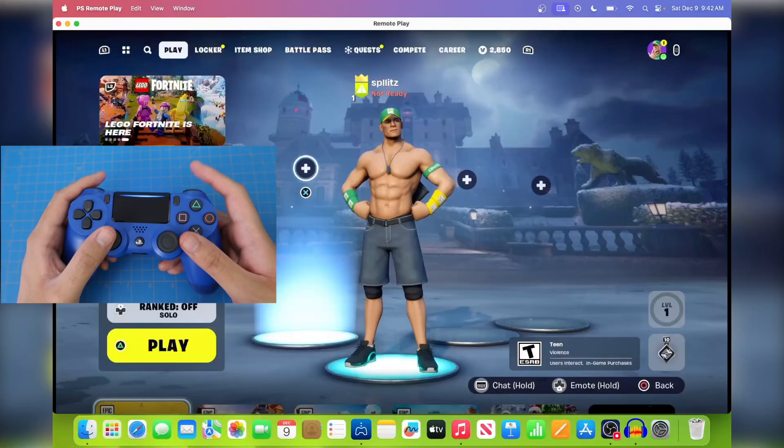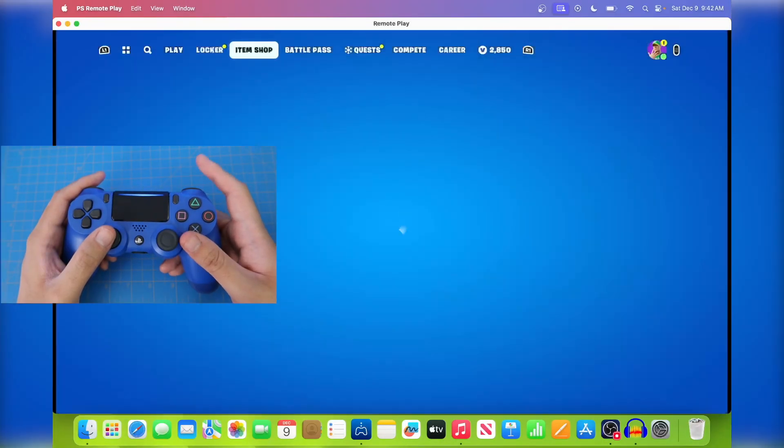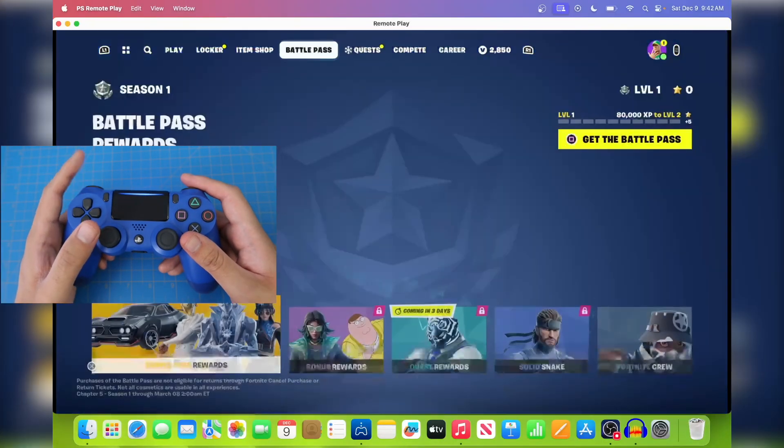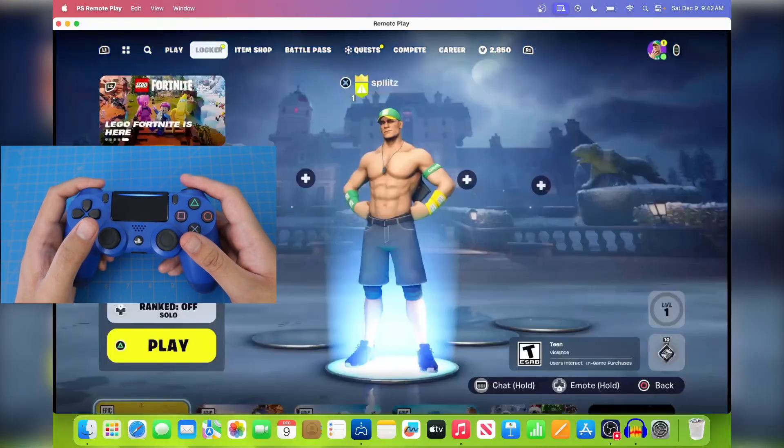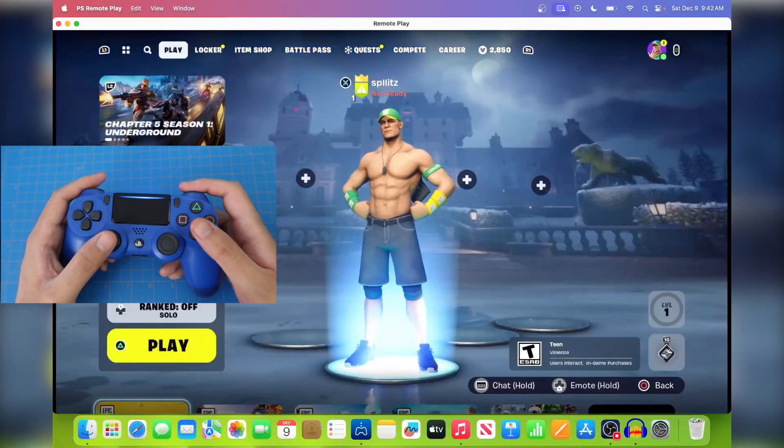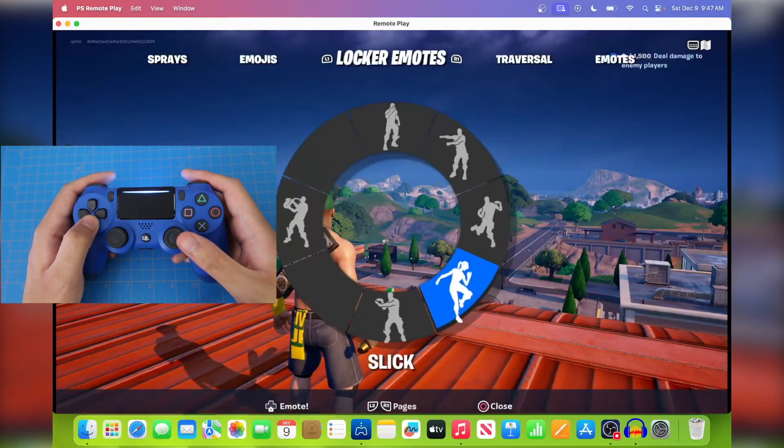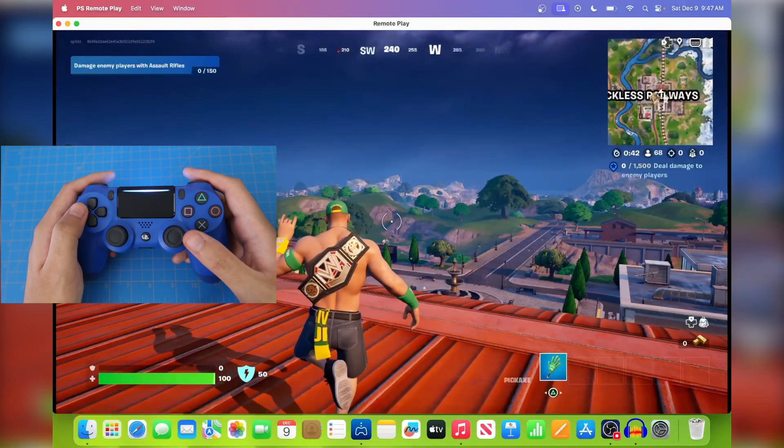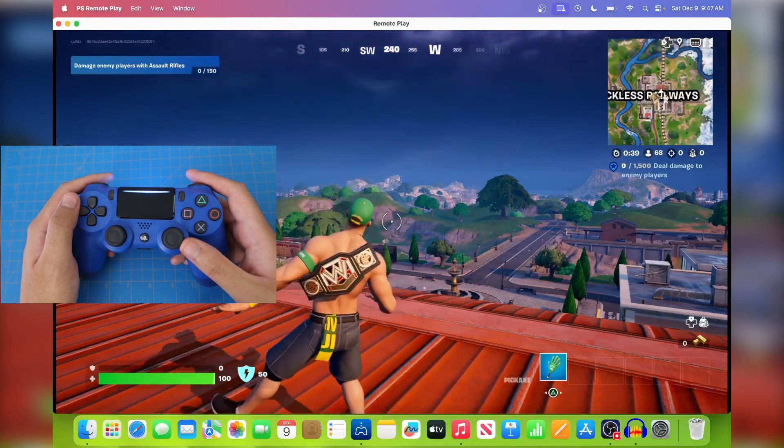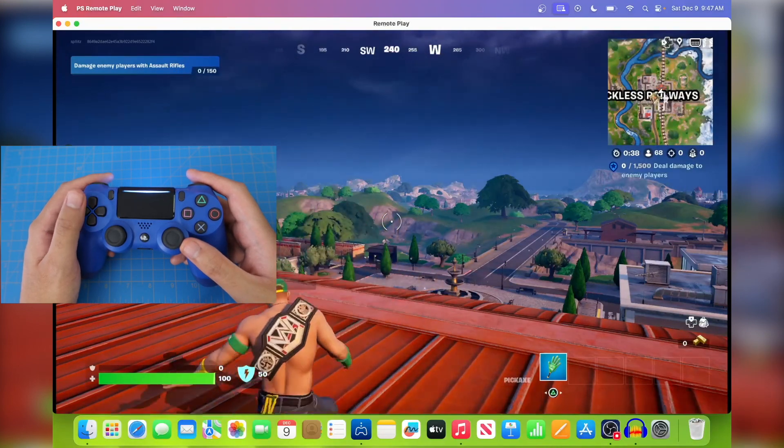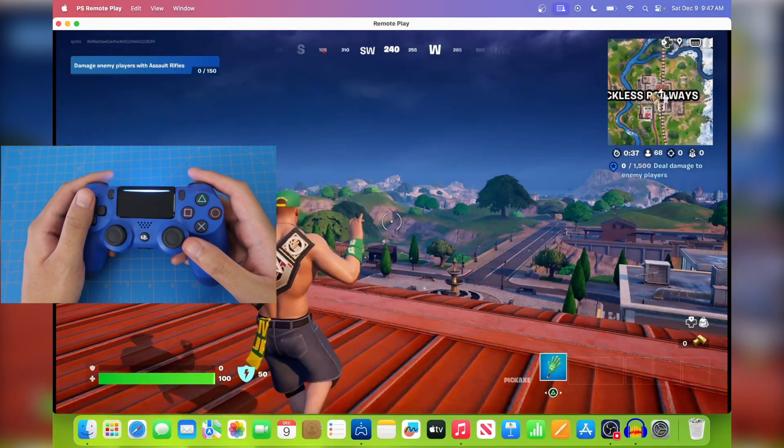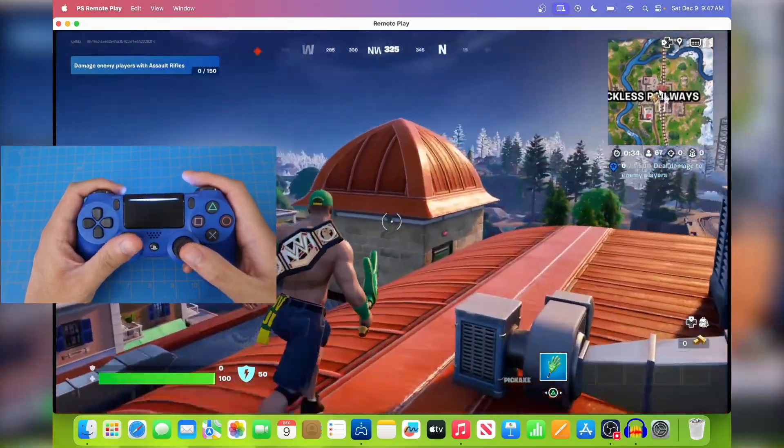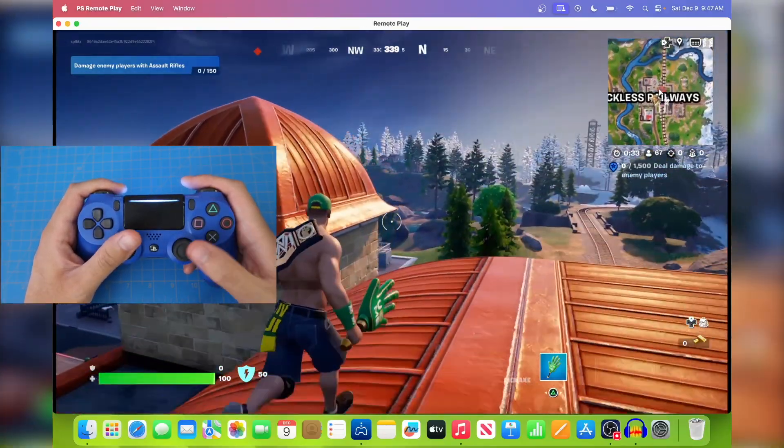So here it is, I'm using the controller as if I'm just using the PS4, so it's pretty cool. To finish off the video, let me just flex on my emote. Yeah, that's how you play PS4 games on the Mac. It's pretty easy and simple. Make sure you guys leave a like and subscribe if this helped you out. Yeah.